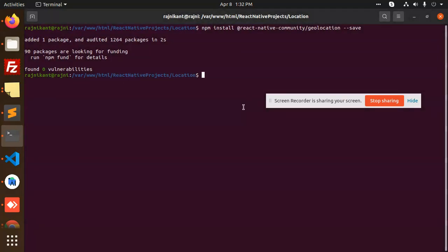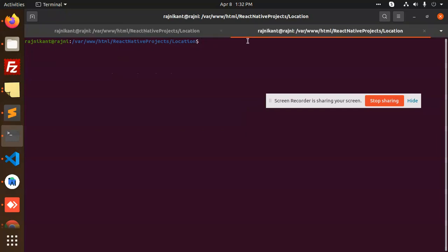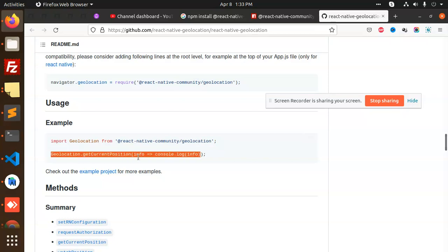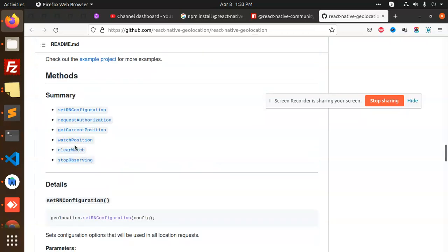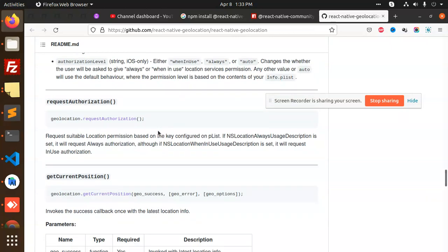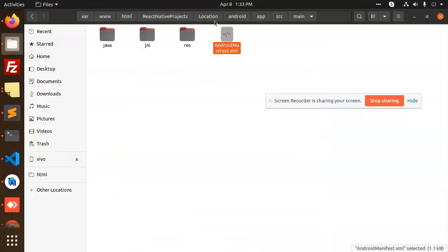Now let's add the code for geolocation. They have functions like 'Geolocation.getCurrentPosition' from '@react-native-community/geolocation'. We can get the current position with latitude and longitude. Let's go to the app.js file.